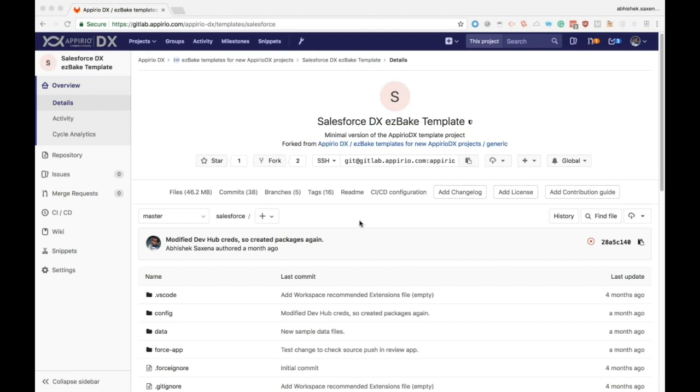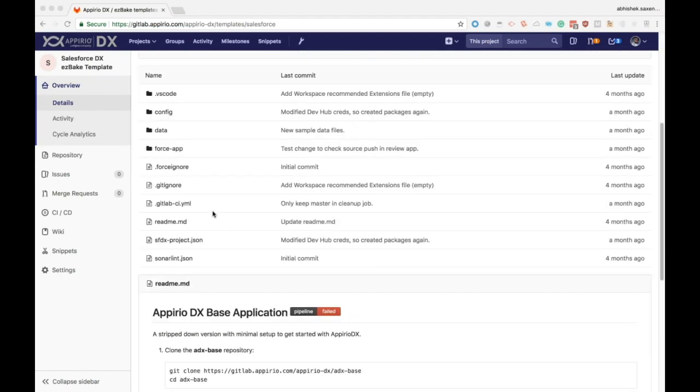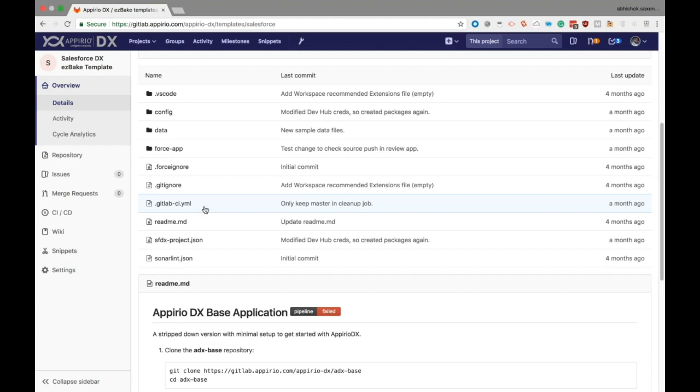In this session, we'll be learning about the basics of GitLab CI .yaml, how to read it and make changes if needed. What exactly is .gitlab-ci.yaml? For starters, it's a file with an awkward name to pronounce. Jokes apart, it's actually the lifeline